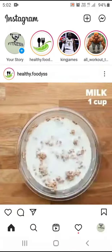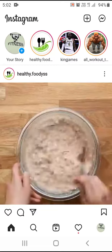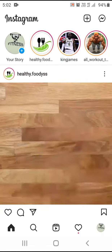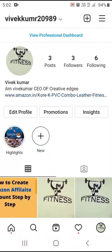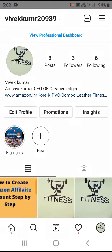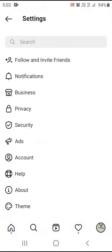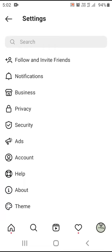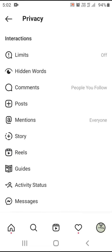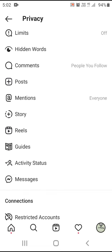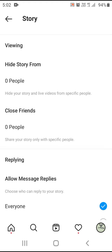First, you can open the profile picture. You can choose the moon. You can click the settings. You can click the privacy. If you want to click the story, you can click the story.